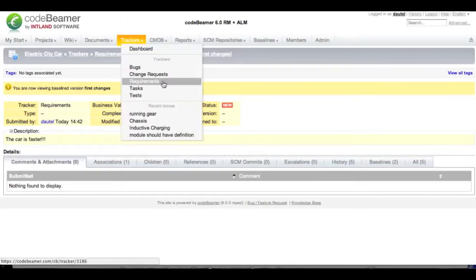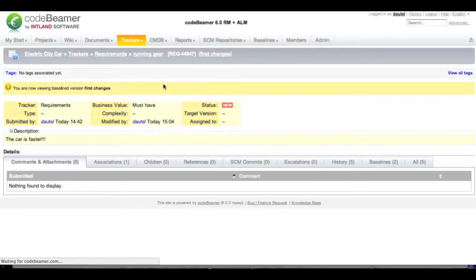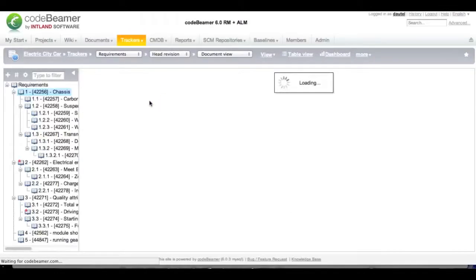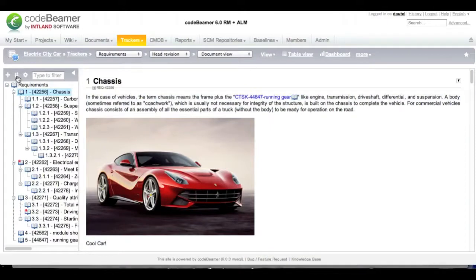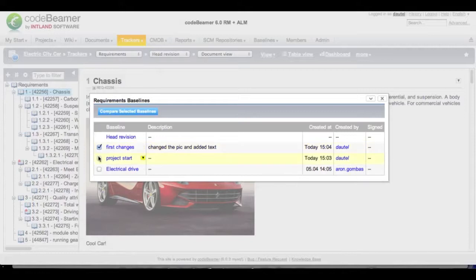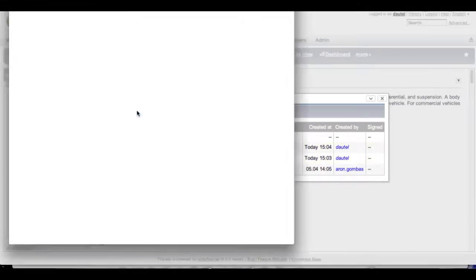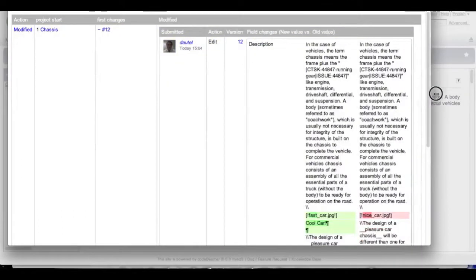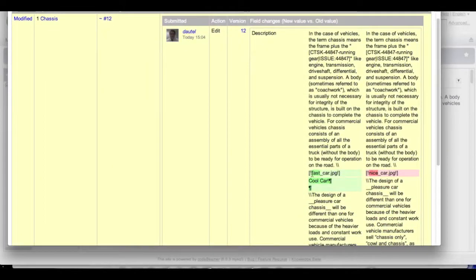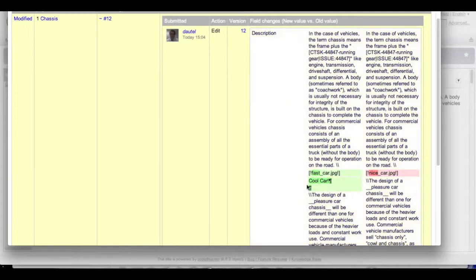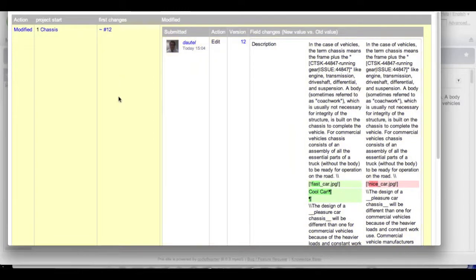When I did some changes to my project, I want to compare what the difference between the two baselines is. I can easily do this by clicking on this little hash sign over here, select the two baselines that I want to compare and click on compare select baselines. This popup over here tells me that I changed the picture from nice car to fast car and that I added some text. It tells me when, who and in which version the requirement has been changed into.